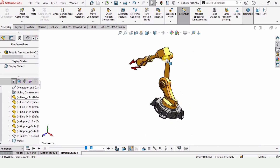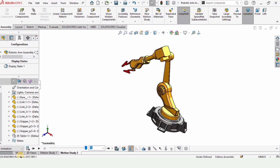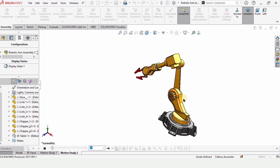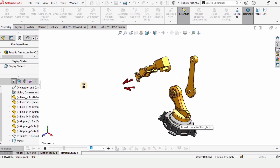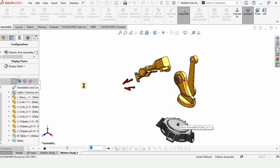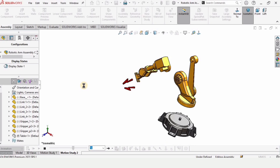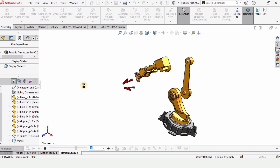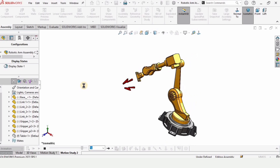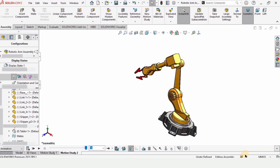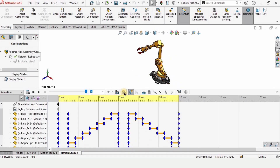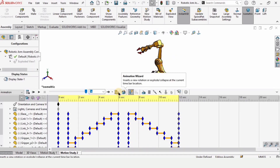Now we need to click on Calculate. I have selected Calculate and now it is processing automatically — it will take some time. It will collapse automatically again.